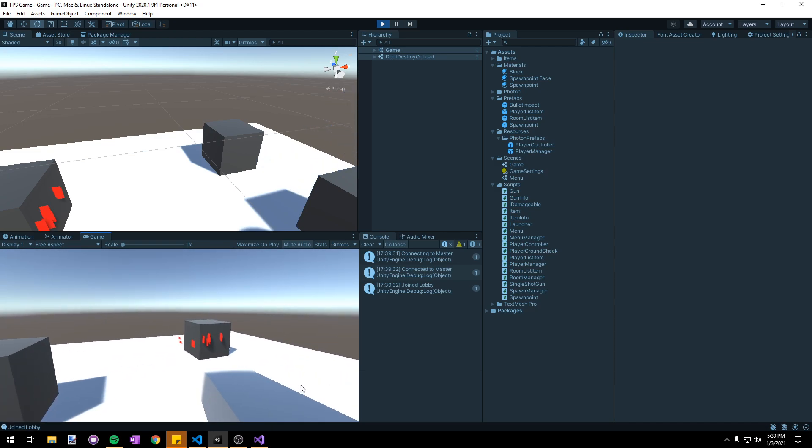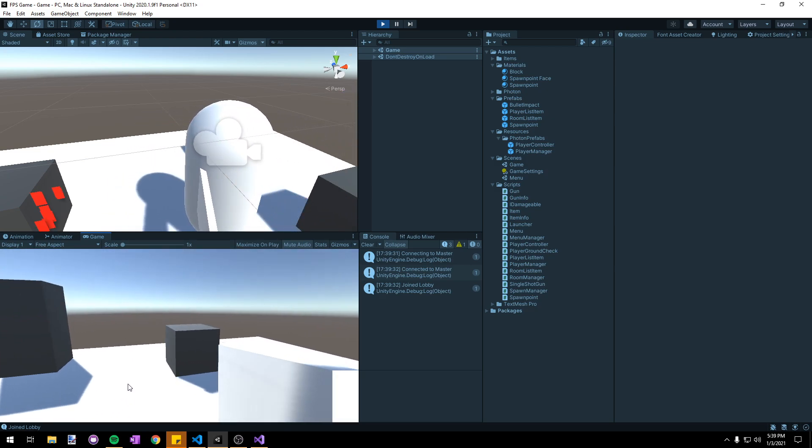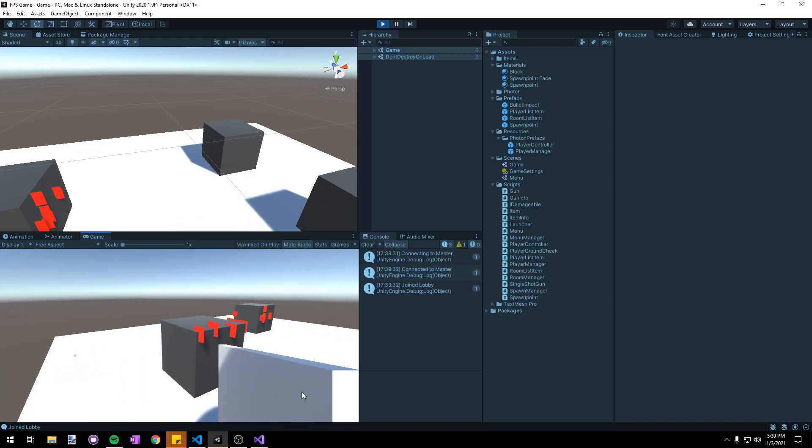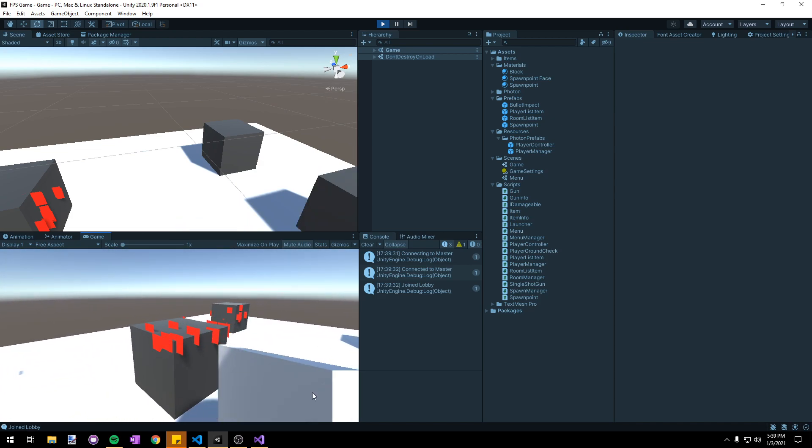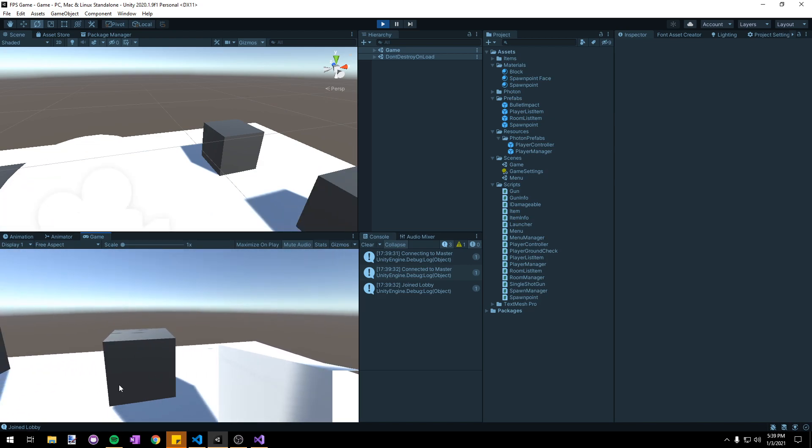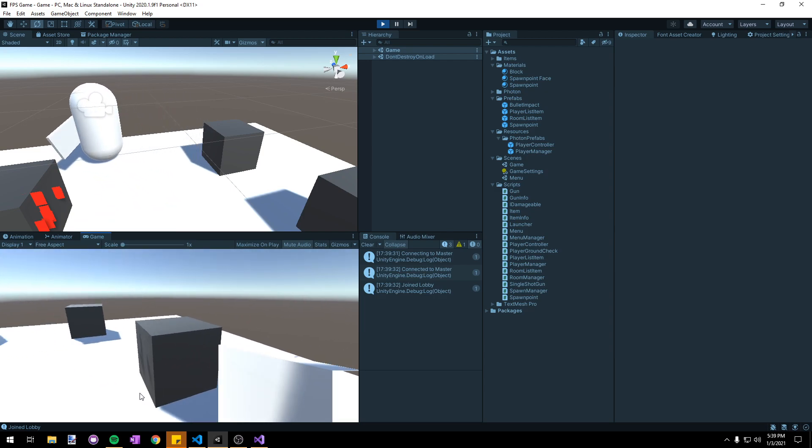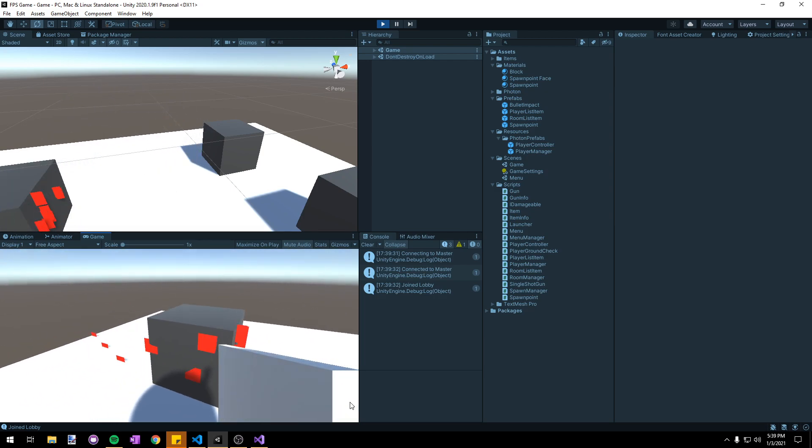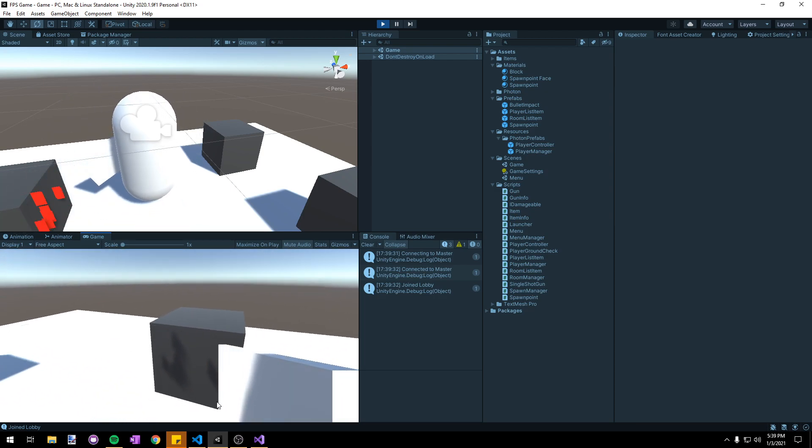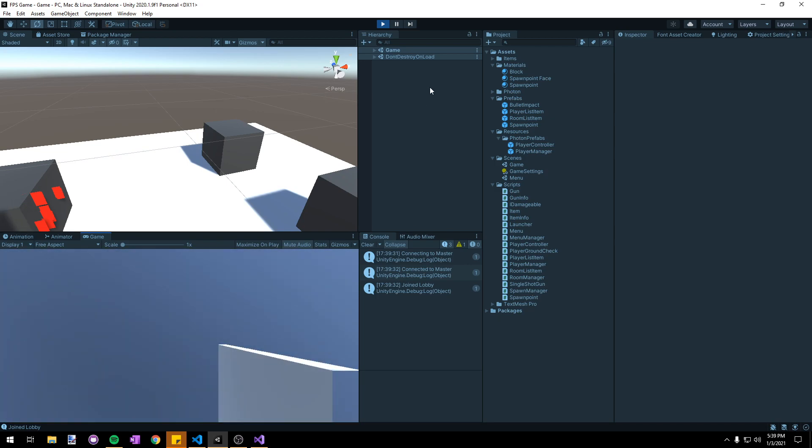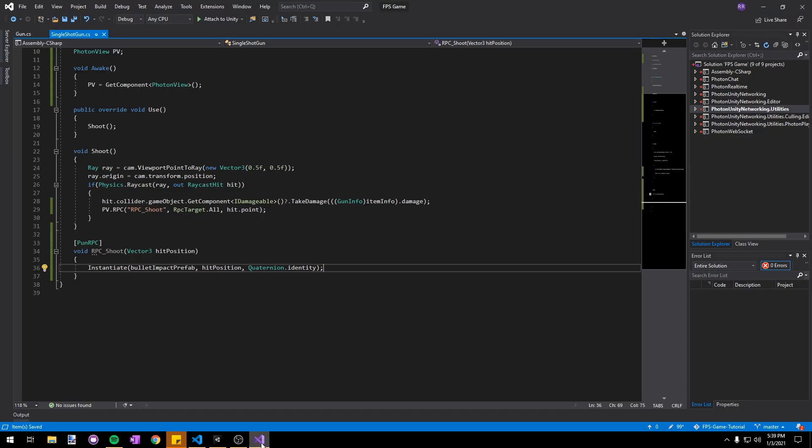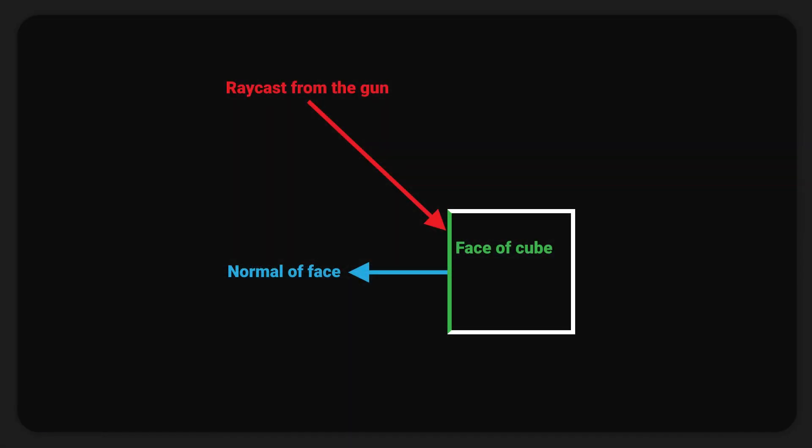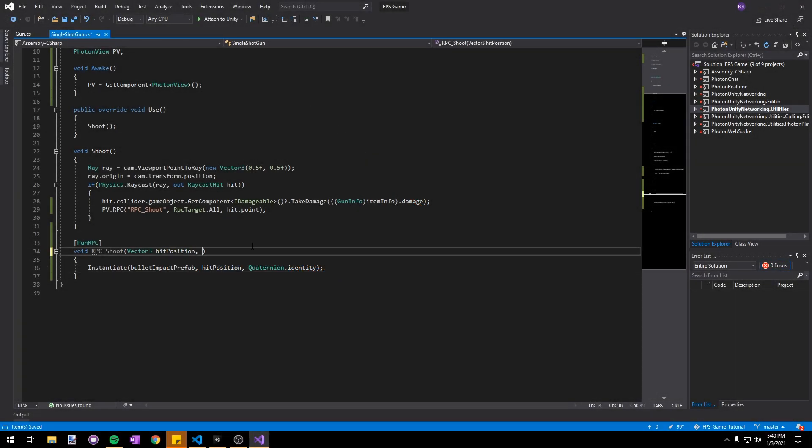Something you'll notice fairly quickly is that they're all spawning in the same direction and also they're kind of intersecting with the cube and causing some weird texture glitches. Let's first fix that rotation and it's not actually that difficult. All we need to do is rotate the bullet impact to align with the normal of the object we're hitting. A normal is basically just the direction that a face is facing on a model. Let's add another parameter to our RPC, Vector3 hitNormal.